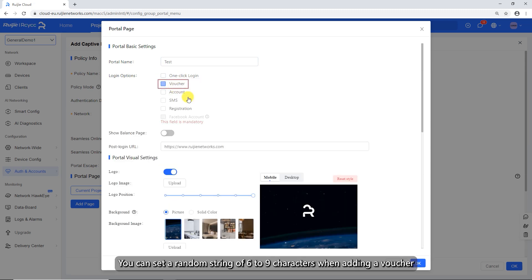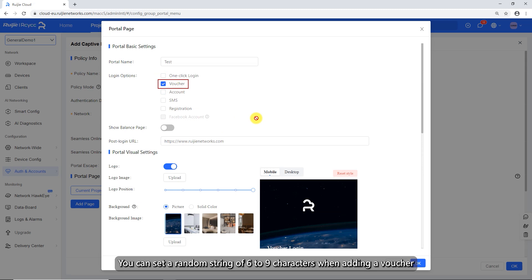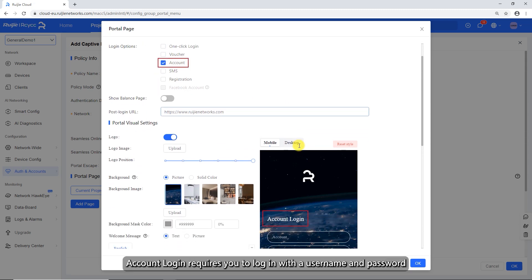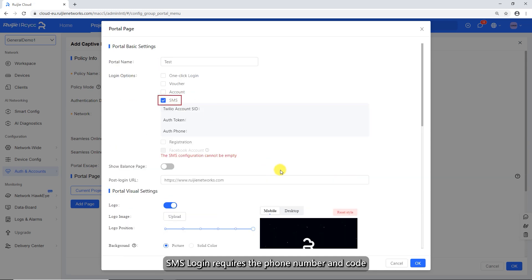You can set a random string of 6 to 9 characters when adding a voucher. Account login requires you to log in with a username and password. SMS login requires the phone number and code.